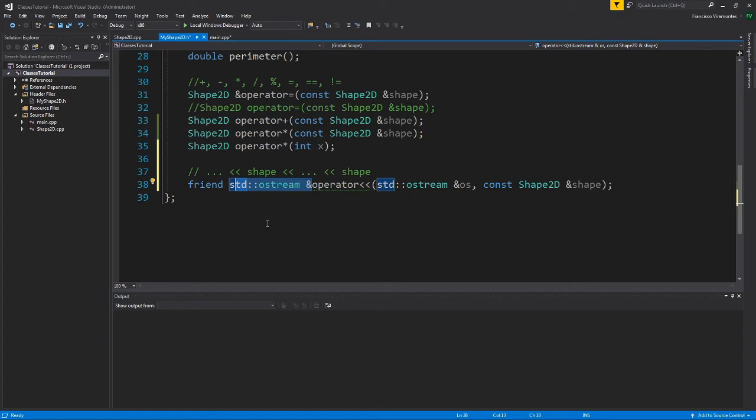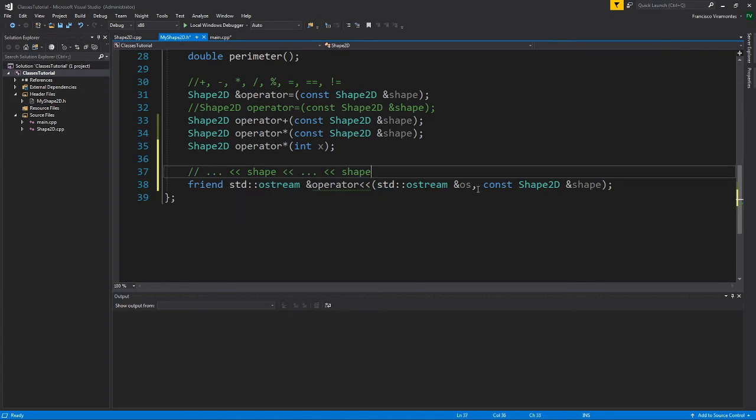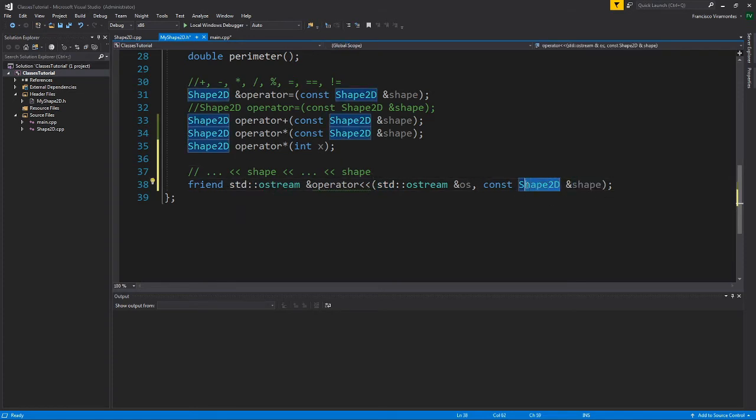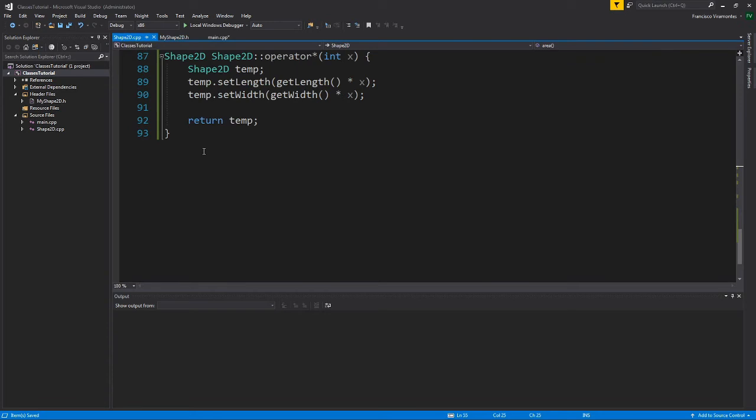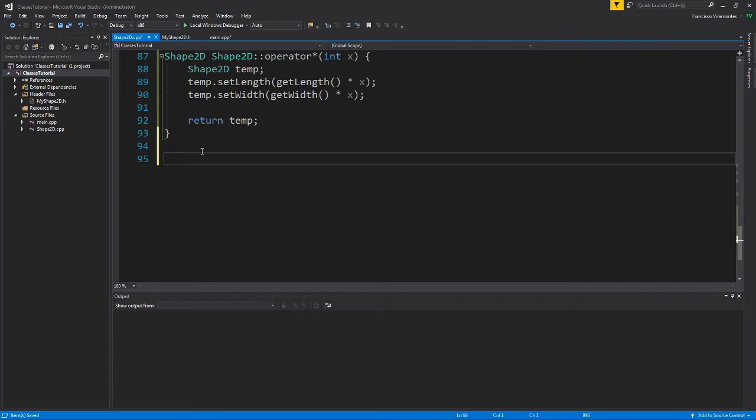So now that this function has been defined and has access to the private attributes of shape 2D because it's a friend, we're going to go about implementing this in shape 2D. And here is where things get a little bit confusing. Again, because it's a friend, it's not exactly part of the class.